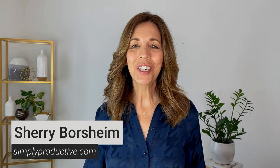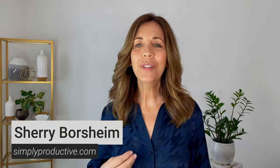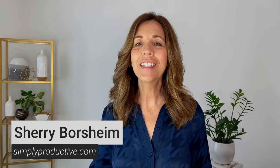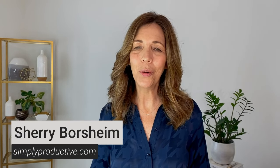Hey my friends, I'm Sheri Borsheim and I'm here to help you declutter, simplify, and organize your life, your workspace, and your home with some really simple, easy organizing tips.